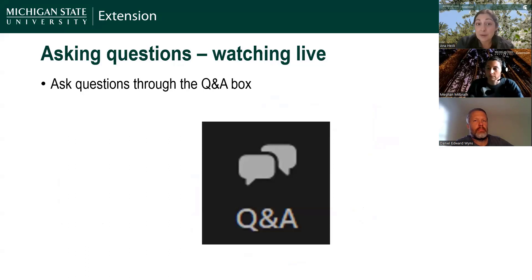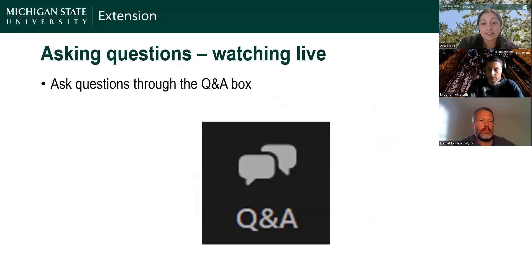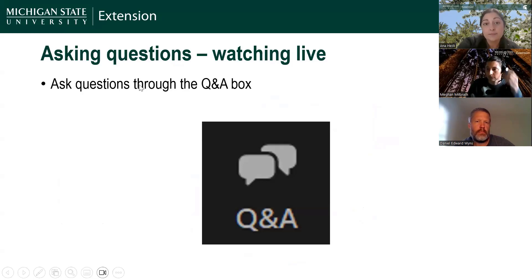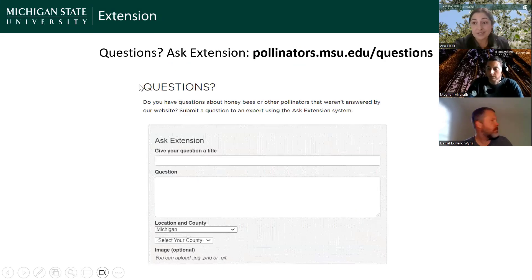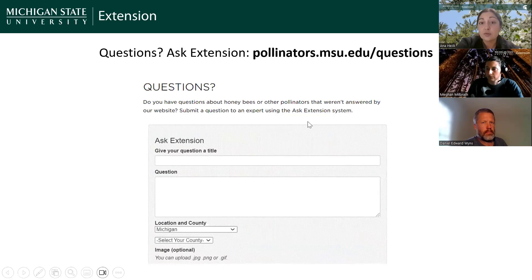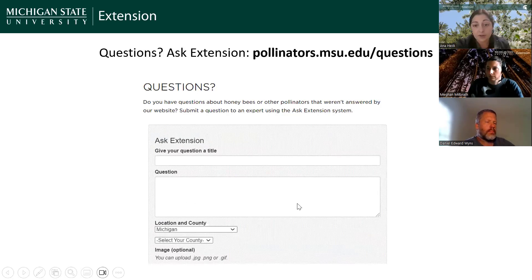Tonight, if you have questions about beekeeping, please use the Q&A box in your Zoom controls — that's where we'd like you to put your beekeeping questions, and we'll go through them at the end of the webinar. If you're watching this as a recording or have questions between webinars, the best way to ask is through a form at pollinators.msu.edu/questions, where you can type your question and upload photos.